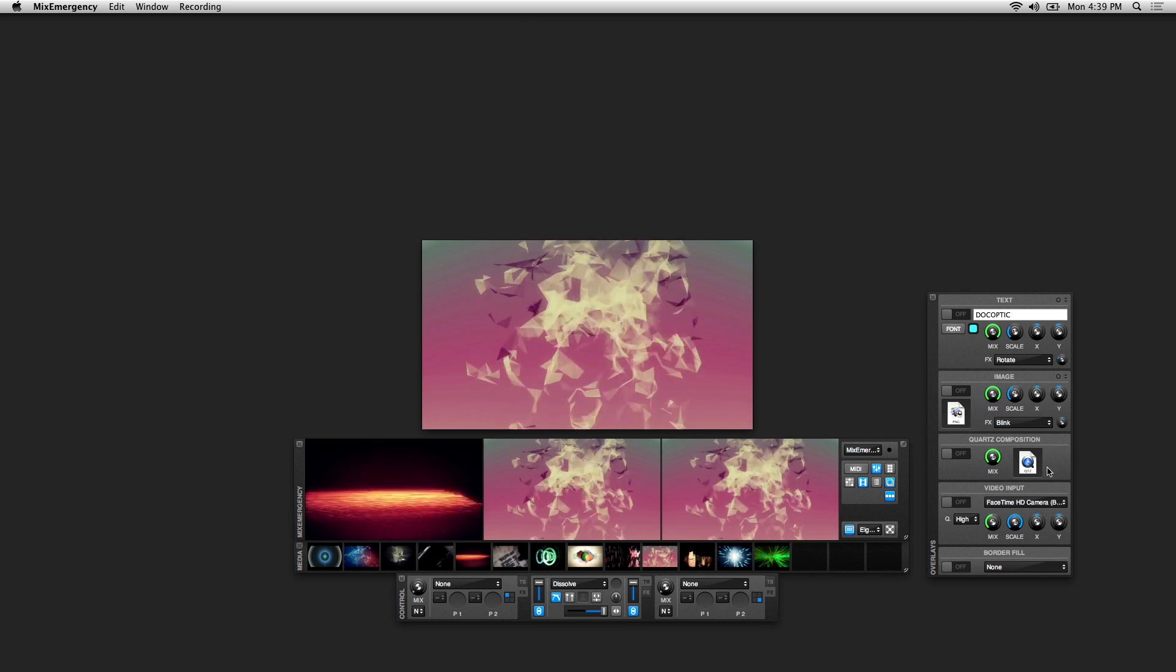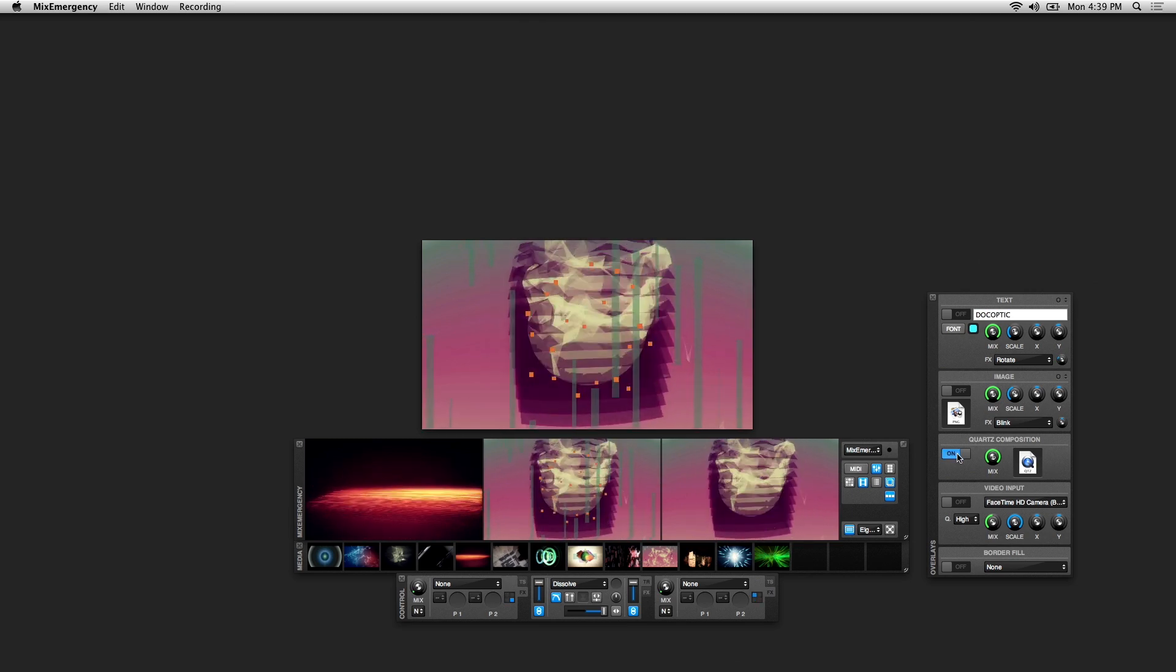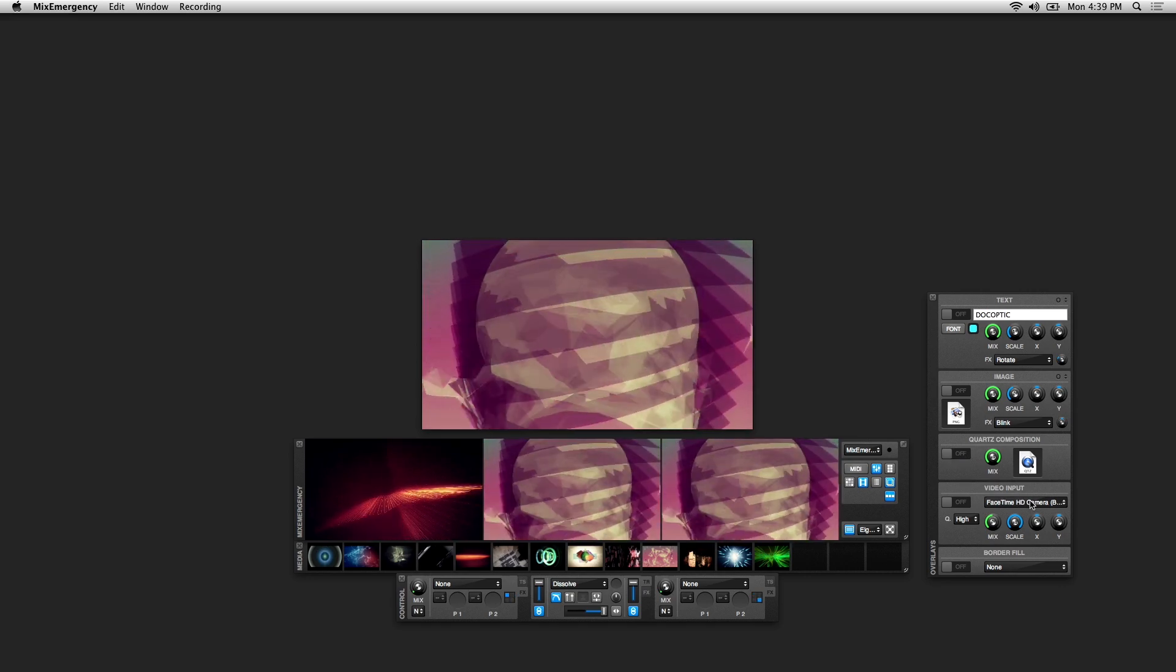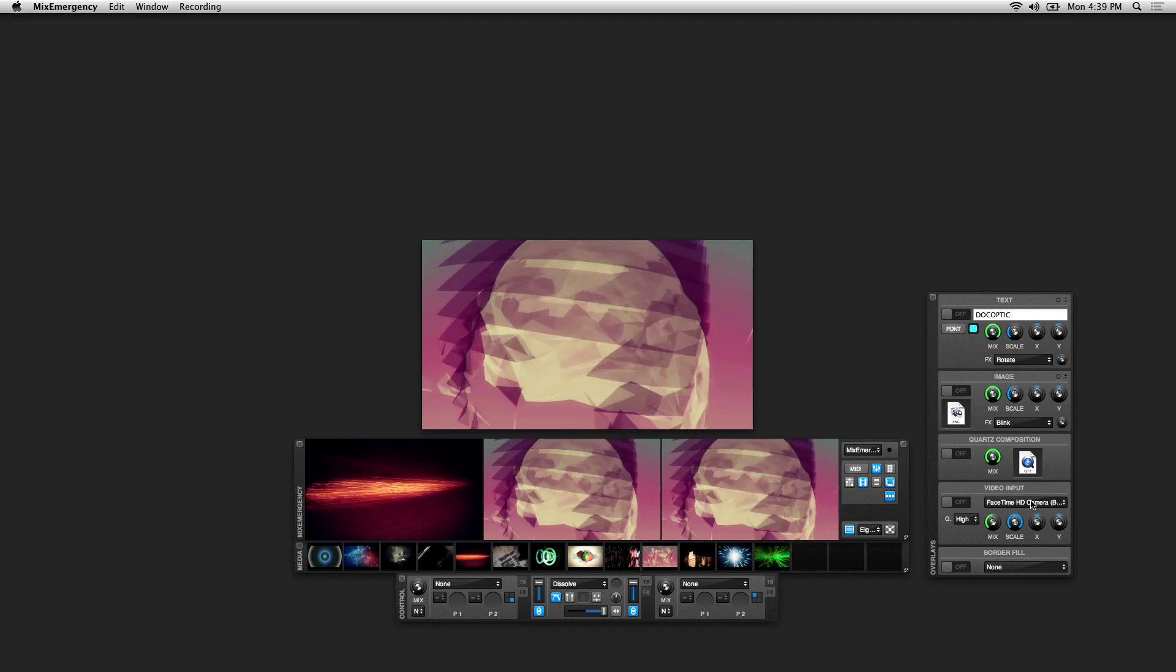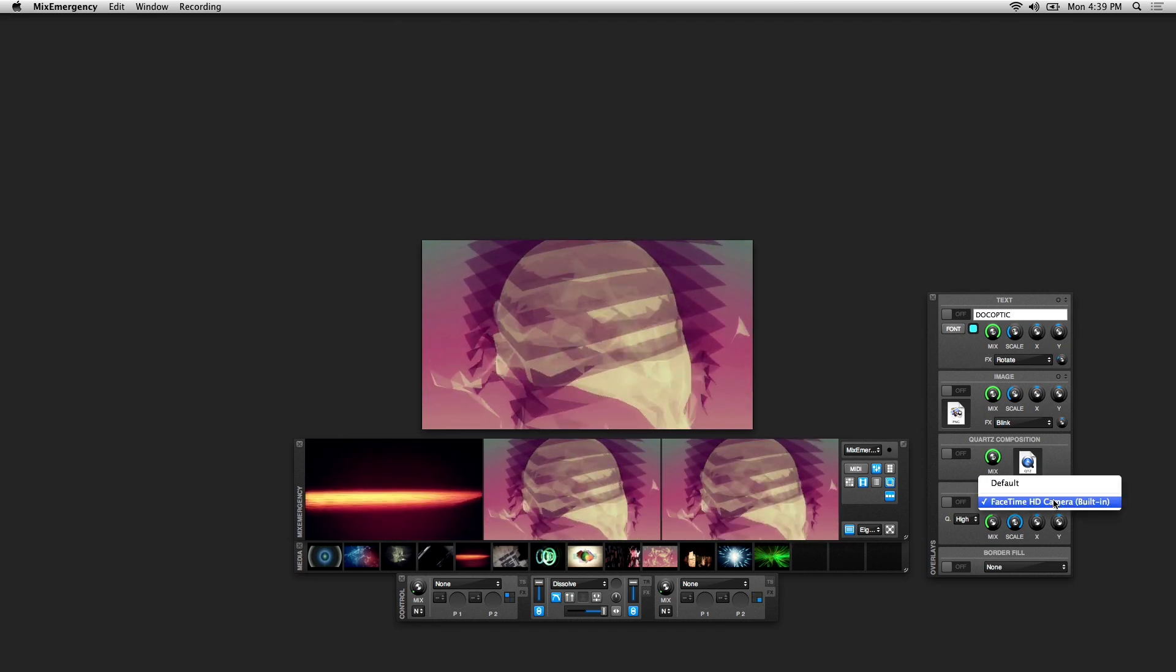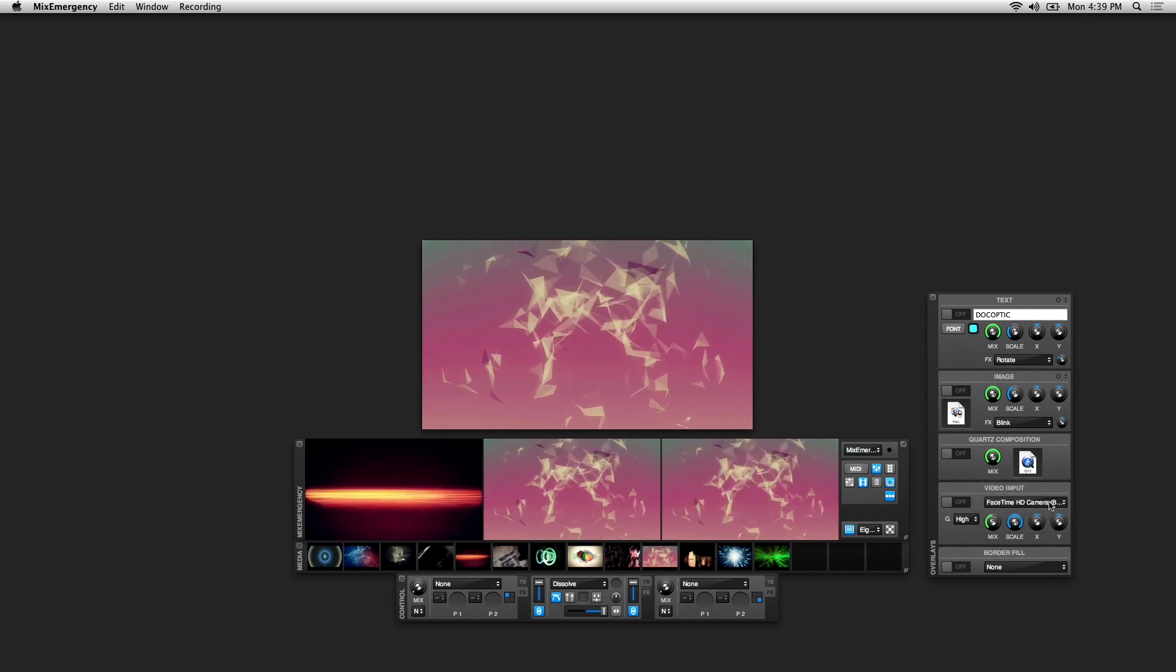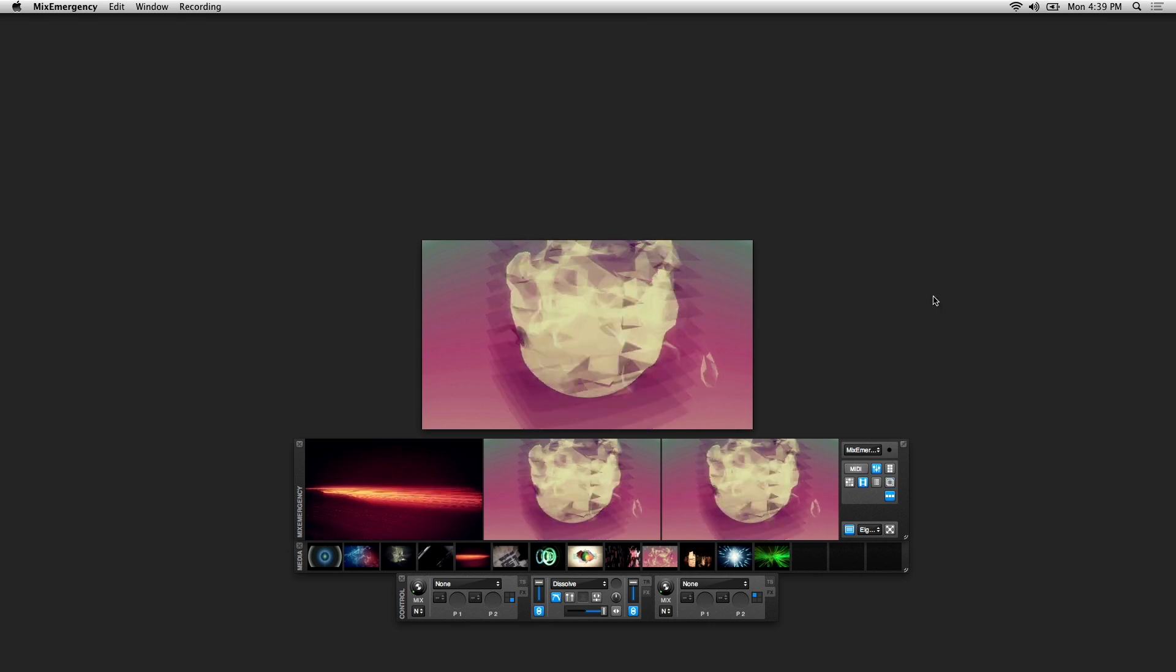Below that you can load up Quartz Composer Compositions, and you also have the option of using a video input such as a webcam or any external video source connected to your computer. Those video sources will act as an overlay on top of your main video.